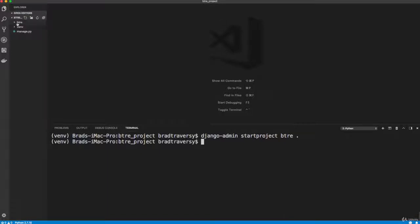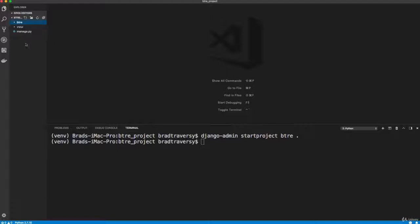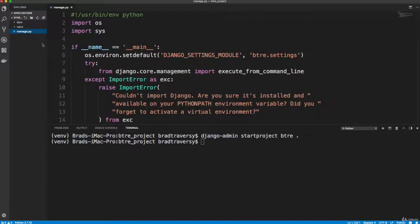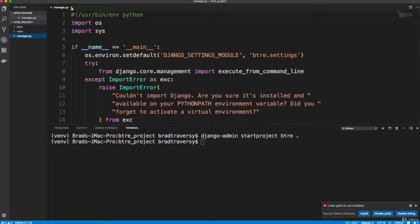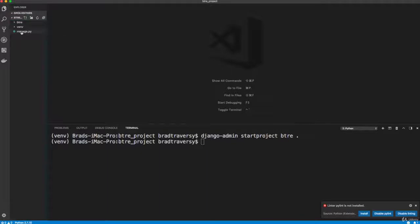it created a btre folder with some files, and I'm going to go over these files in the next video. But it also created a manage dot py. Now this manage dot py, we're never going to touch this code here, this is basically the tool we're going to use now instead of Django admin,